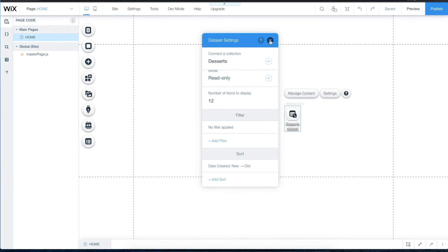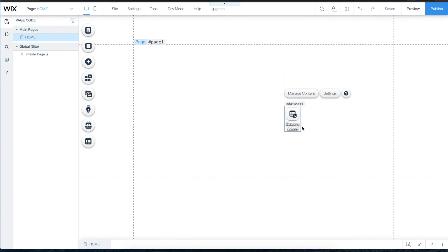After connecting, naming, and customizing the dataset, the icon is now connected to the Desserts collection. You won't see anything on the page yet, but you're now ready to make use of this dataset and represent it using a wide variety of Wix elements.